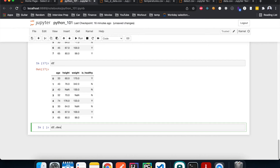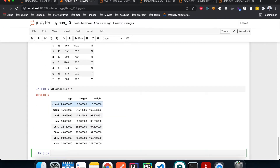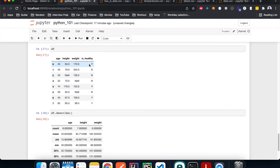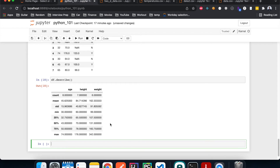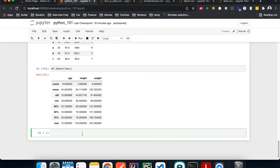Next, let's get some statistics about our DataFrame using describe(). This gives us basic stats such as how many non-null values we have in each column, the mean, standard deviation, minimum, and so on. One thing to notice is that it only shows stats for the three numerical columns — the is_healthy column, which contains yes and no, doesn't appear because it's not a number column.